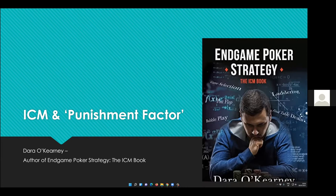My name is Dara Kearney. I'm an Irish professional poker player. I learned poker at a much older age than most of you, about 15 years ago, and I've been a professional for the last 14 years, predominantly an online player, although I have played a decent amount live as well.